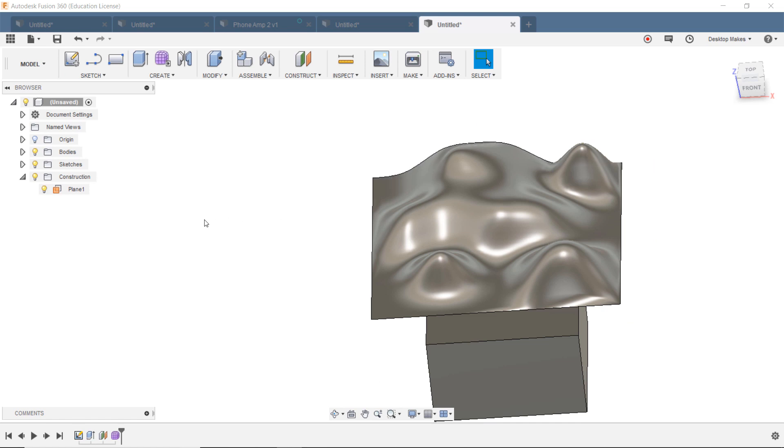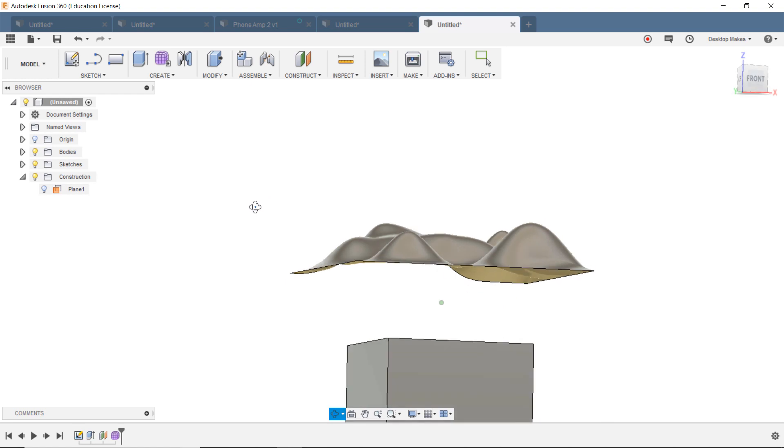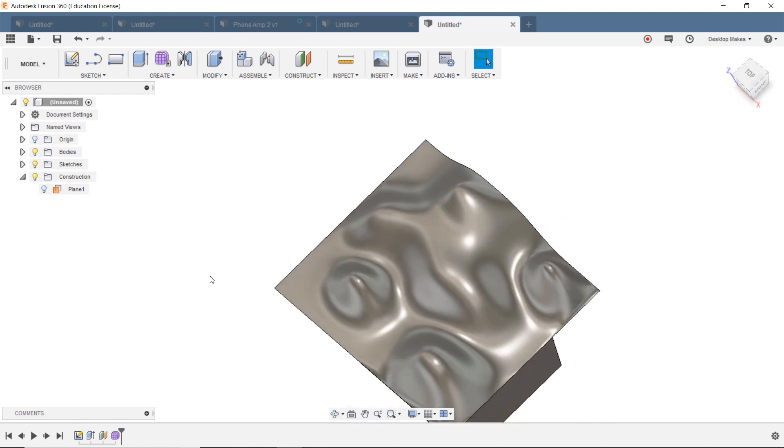And that brings us back, I want to say into the modeling environment, but the sculpting form, it's just like a subset of the modeling environment. But now we're back into sort of parametric modeling mode.